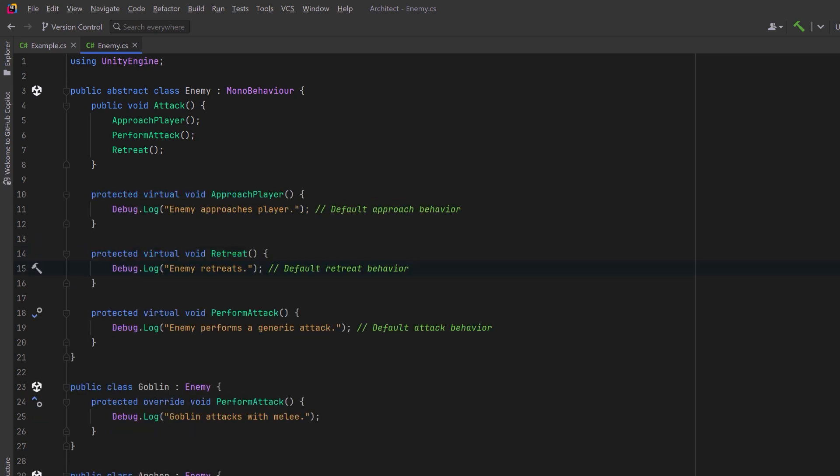Now we have something much more flexible and powerful. The sequence of the algorithm will always be executed the same way, and our subclasses will always have some default behavior unless we override the methods.